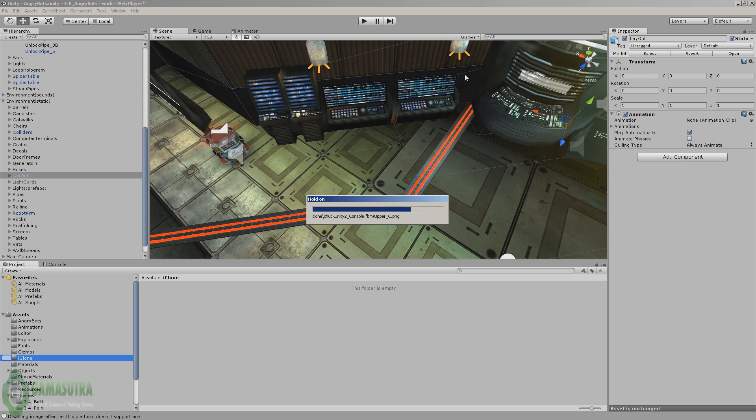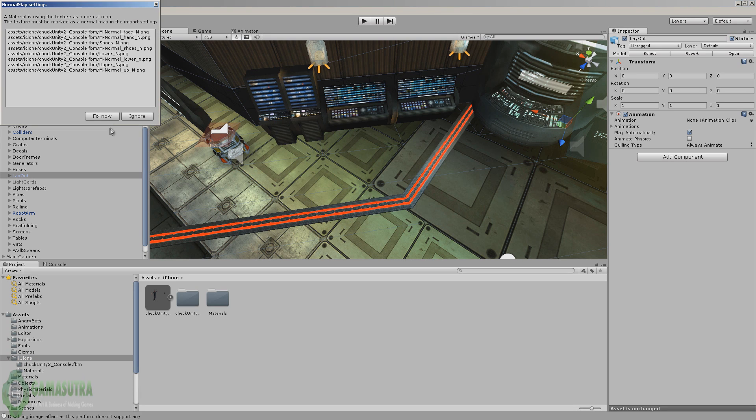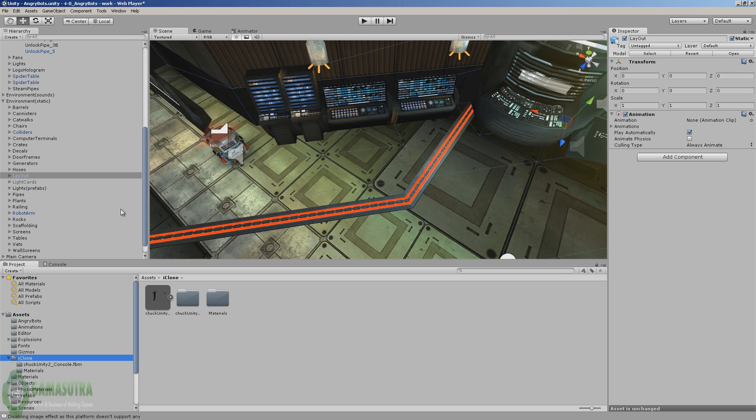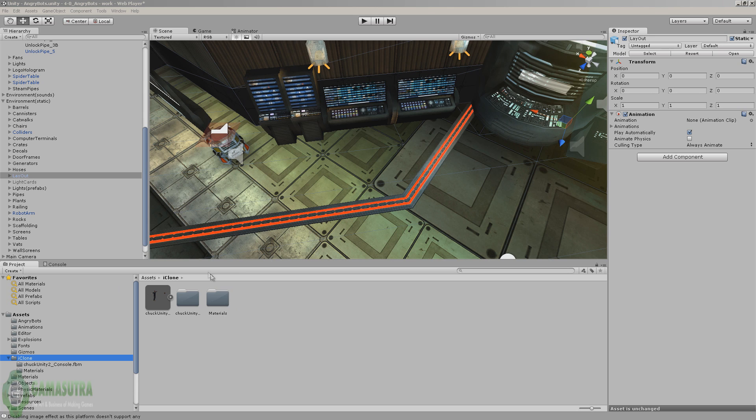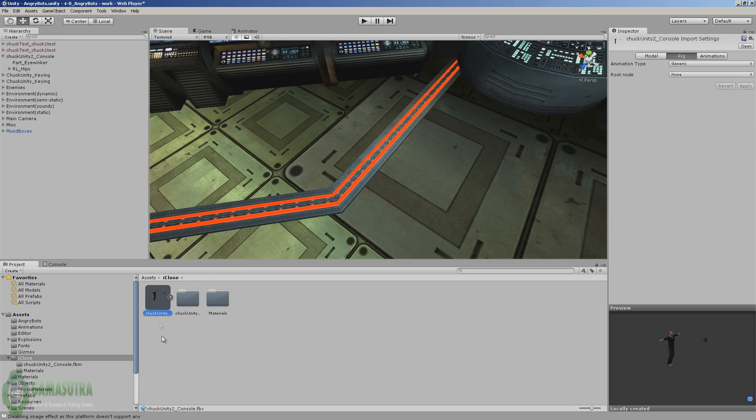We'll let it load up. There's probably going to be some textures to fix because the two iClone normals in a different way. Just click fix now. That'll fix the problem with the normal maps. And we now have Chuck loaded into Unity. Select the Chuck character that we just imported.